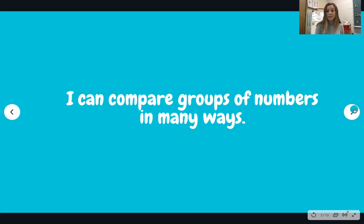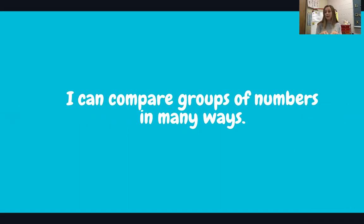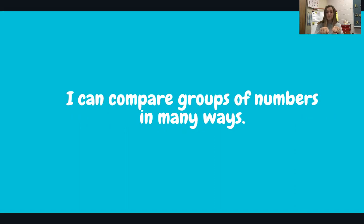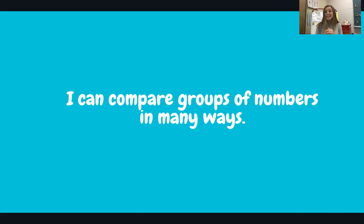Here's what you're going to learn to do today. I can compare groups of numbers in many ways. Repeat after me: I can compare groups of numbers in many ways. Let's try that all together — I can compare groups of numbers in many ways.